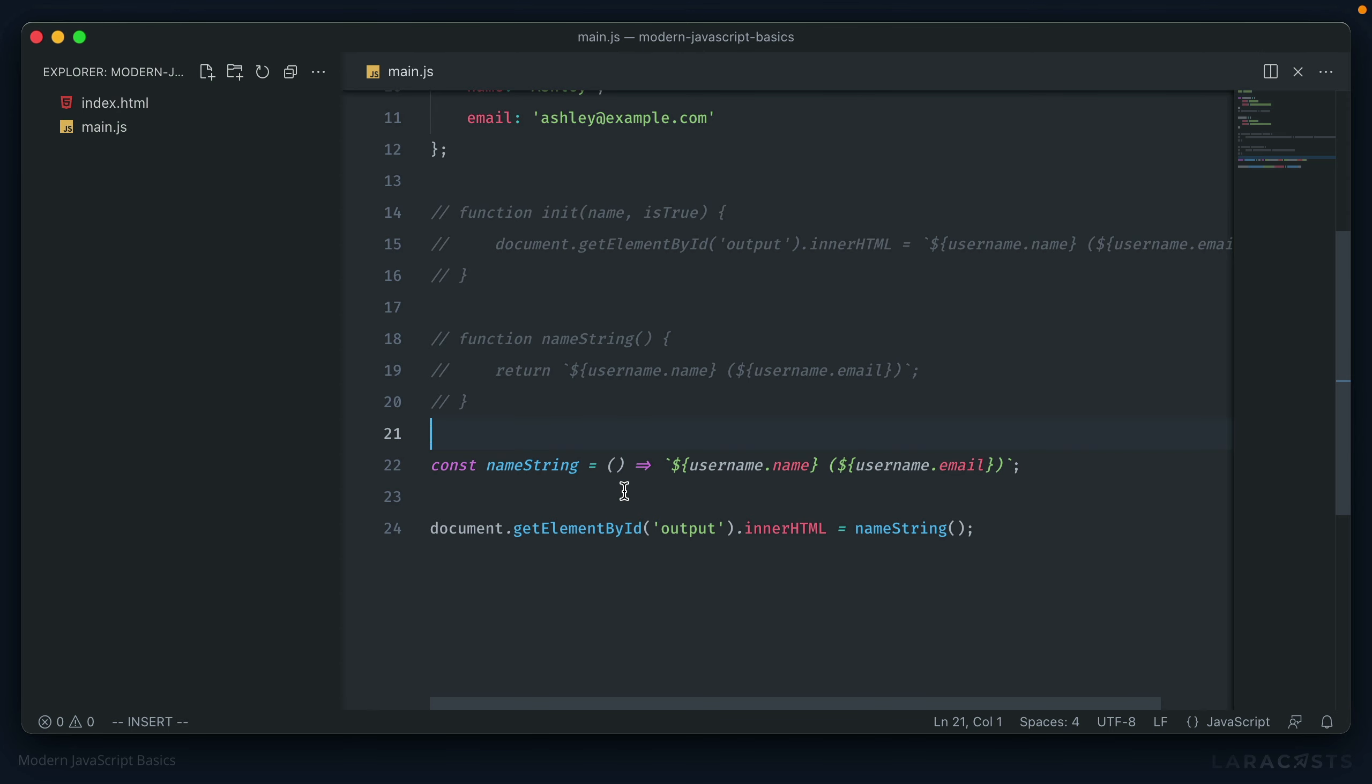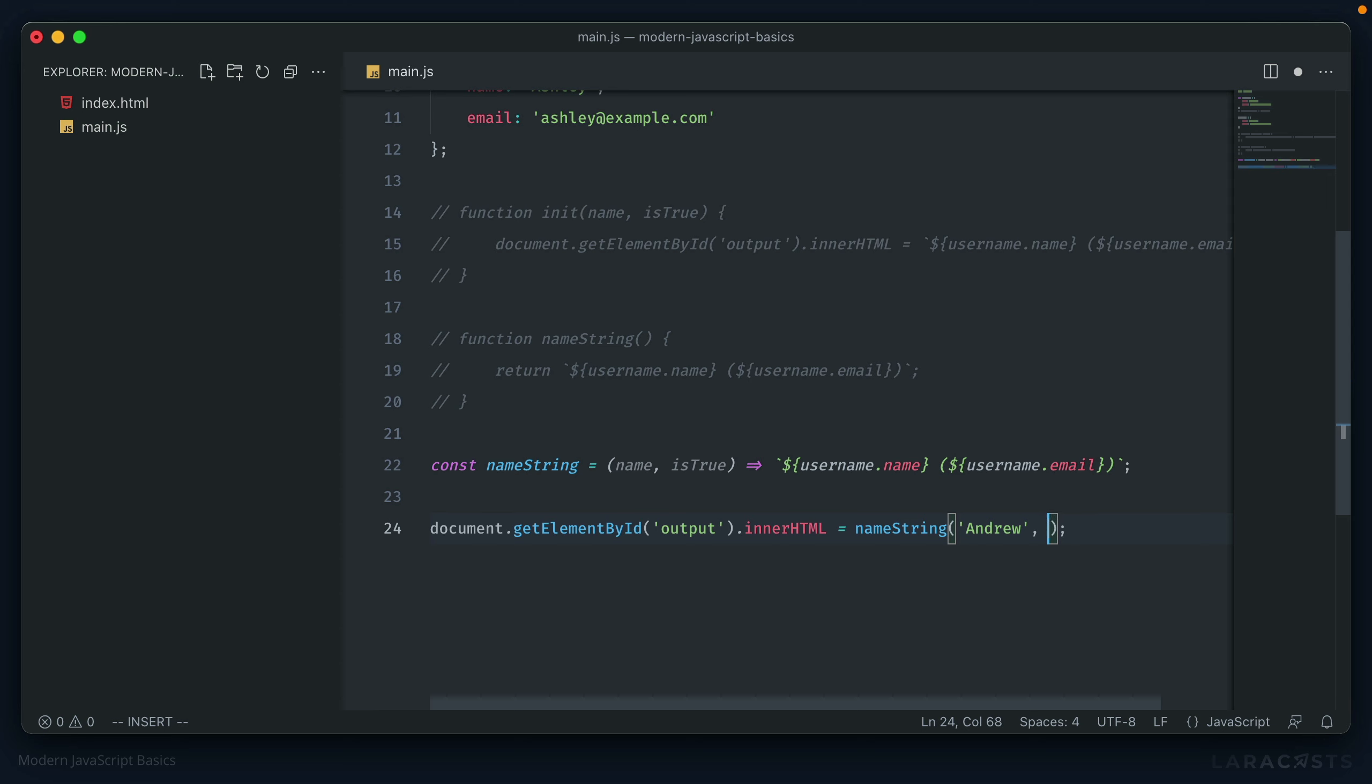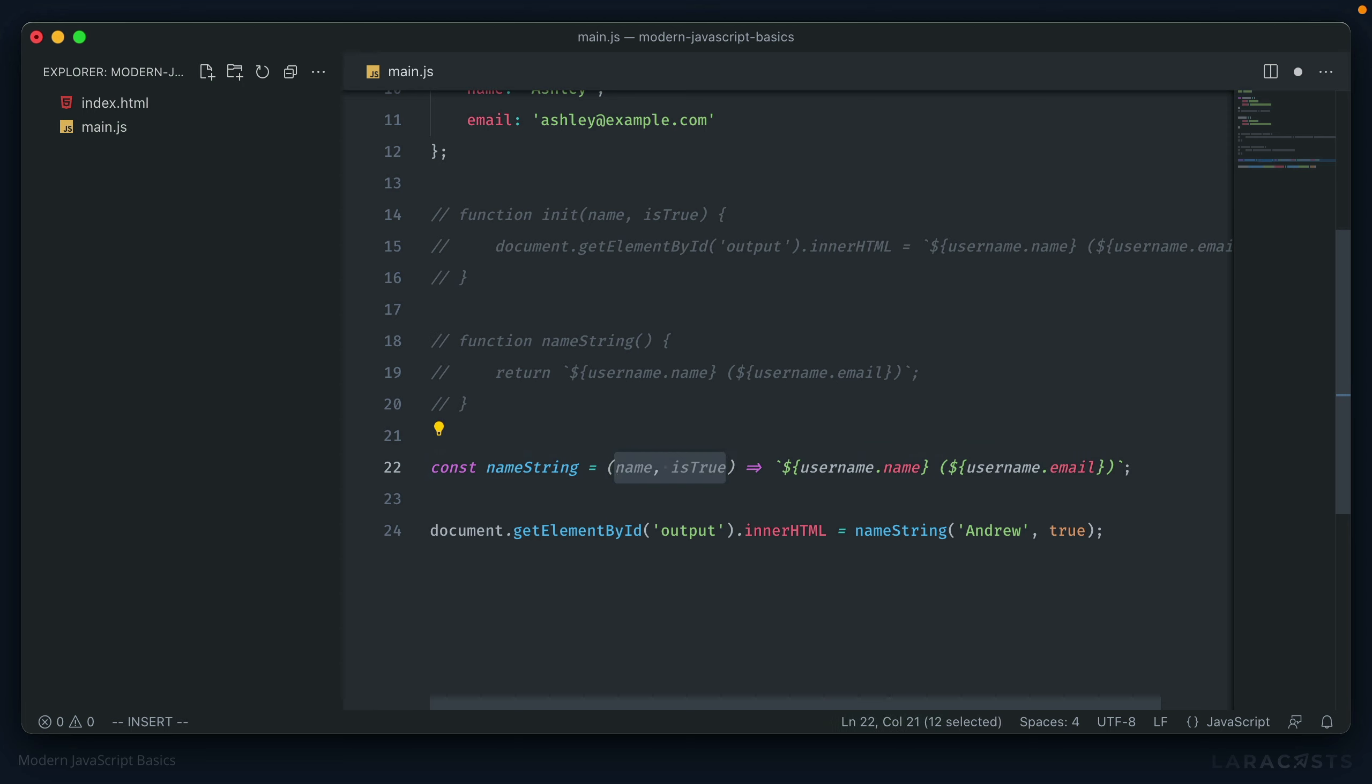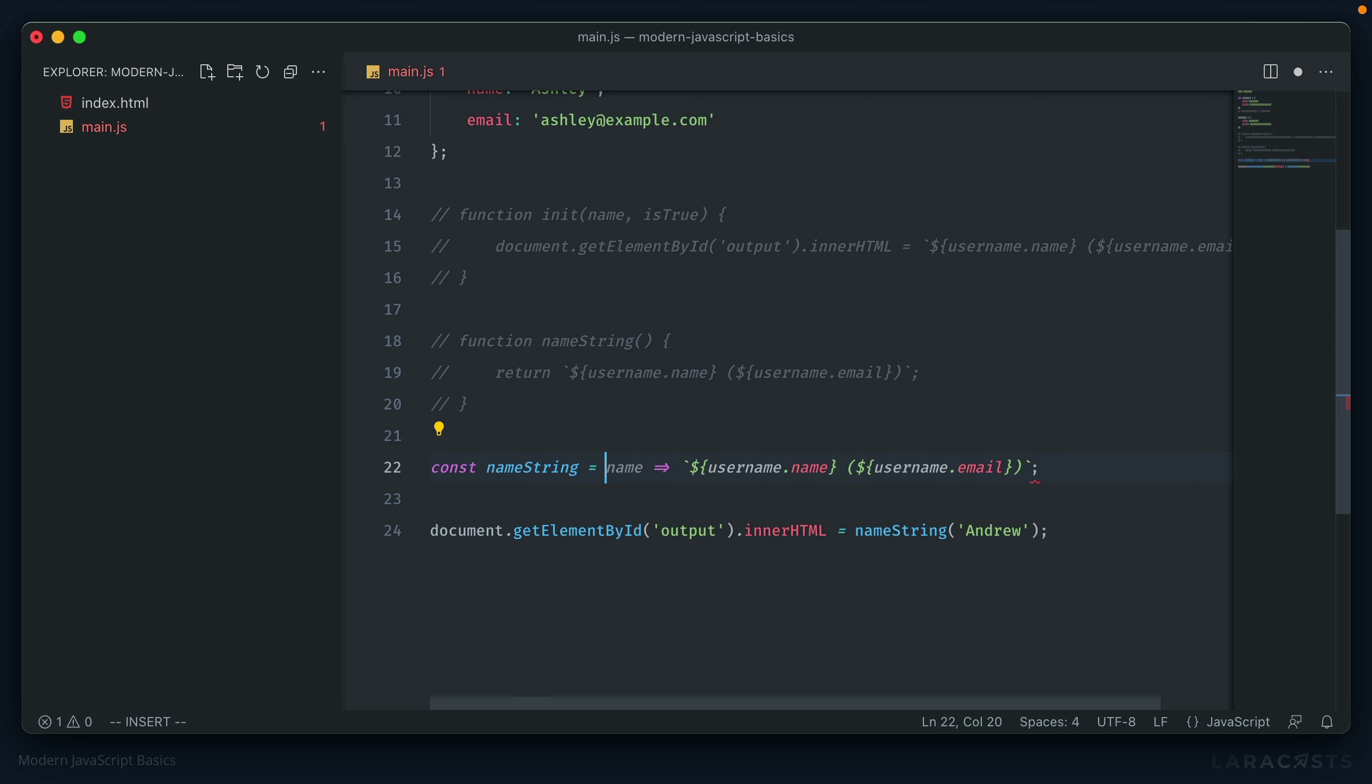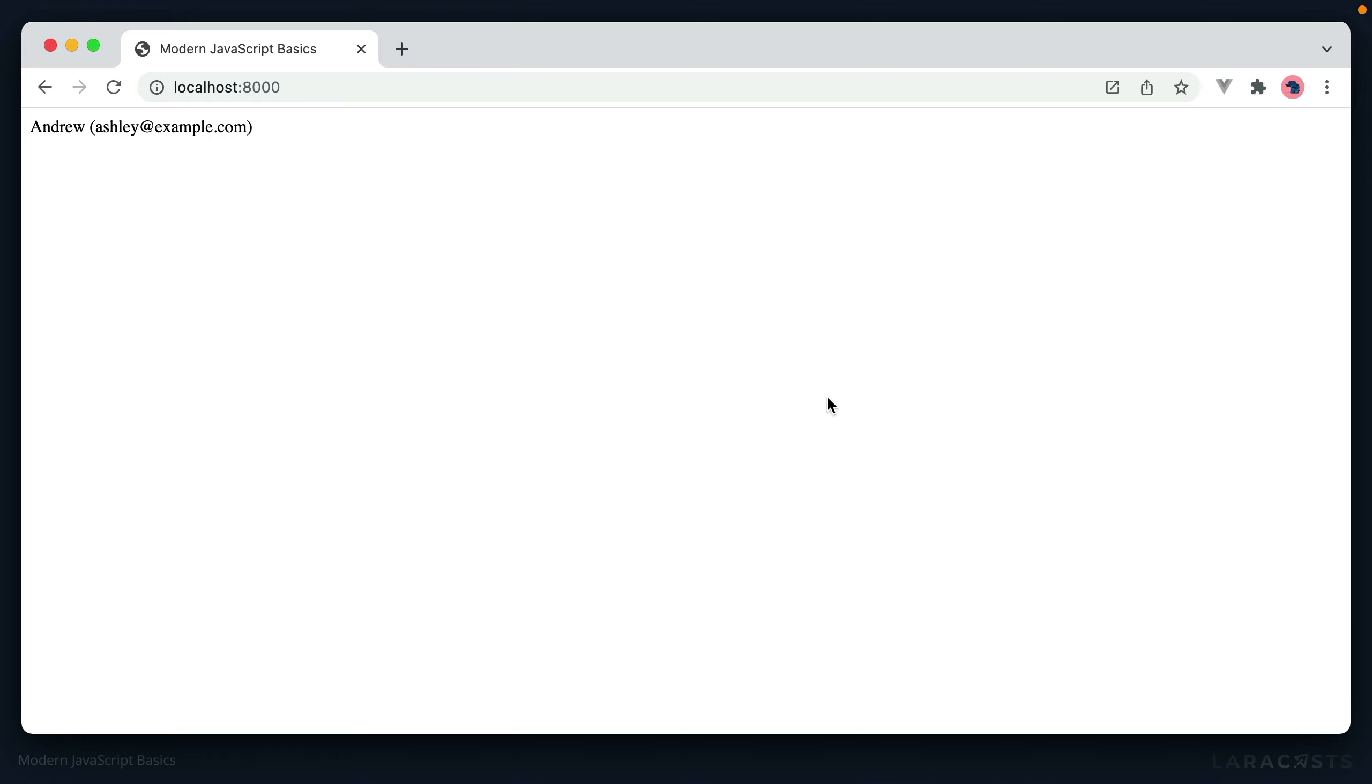One other key difference with arrow functions is how arguments are interpreted as well. So let's say we had two arguments here, name and is true, like we displayed earlier. And you know, we pass those into name string as Andrew and true. We keep these wrapped parentheses because we have more than one argument. And we also keep the parentheses if there is no arguments in them as well. But in the case that we just have one argument, so let's say that we just had a name here, then we can exclude these parentheses. If an arrow function has only one argument, you don't need to include the parentheses wrapped around that argument. So instead of username name, we can just call name on that. And then looking in the browser, we see our argument injected into that return value as expected.